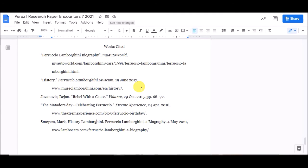So the three things we looked at were how to do the hanging indent, removing the extra blank lines between the entries, and putting everything in alphabetical order.